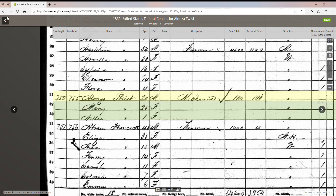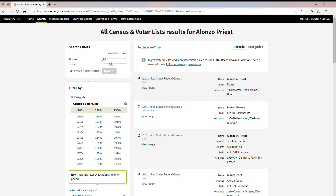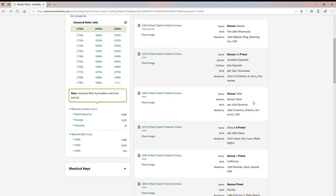So one thing you want to do, especially when dealing with the census, is to make sure that even if the indexed name is not what you're looking for, don't bypass it if you have other information that can verify this is the person you want. I knew this particular person lived in this area of Vermont at this point in time, so I was pretty sure this was a mistranslated name in the index.